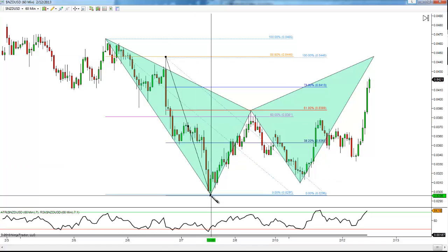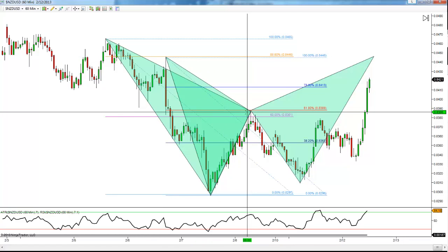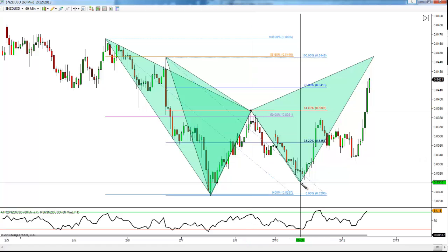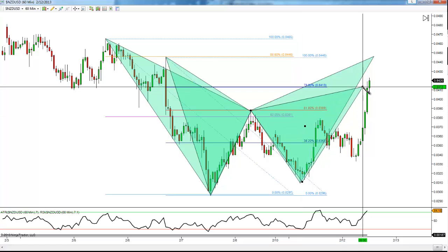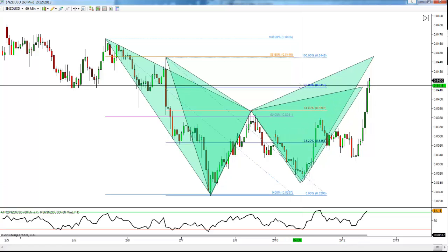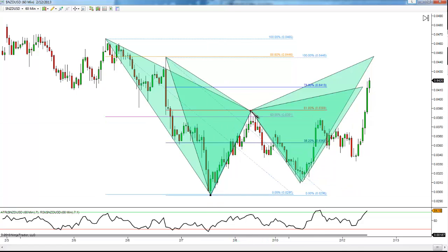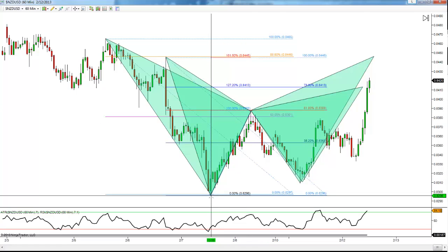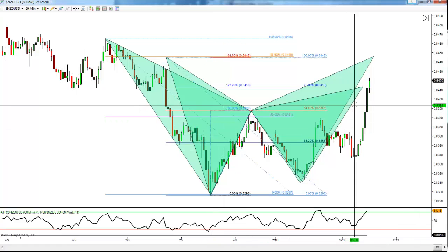We're now looking at an entirely different pattern. Looking at X to A, A to B into a 61.8, B to C which obviously comes into a 61.8 as well — we're now thinking Gartley pattern with our completion at a 78.6. And if we take a Fibonacci extension from swing low to swing high, we're looking at a 127 extension being at that same area.